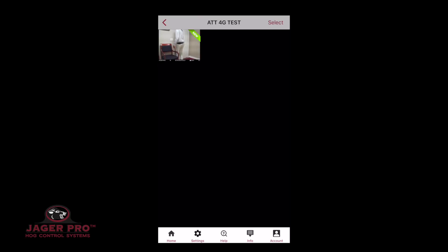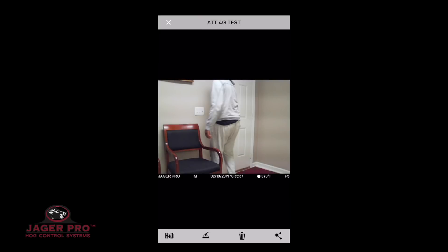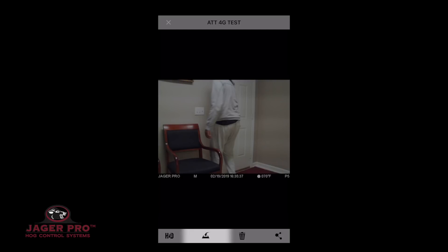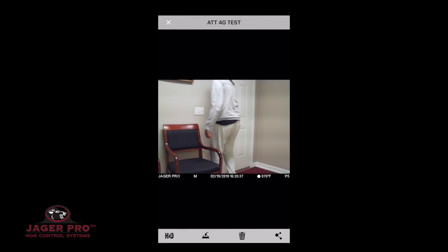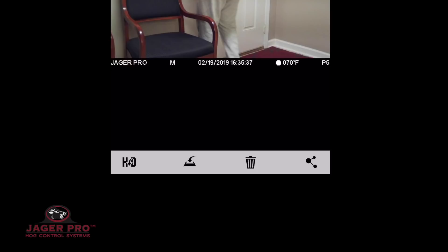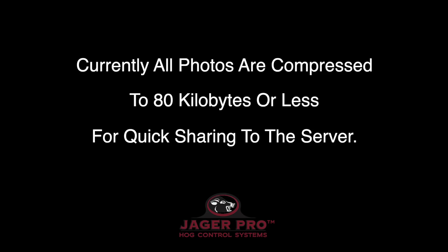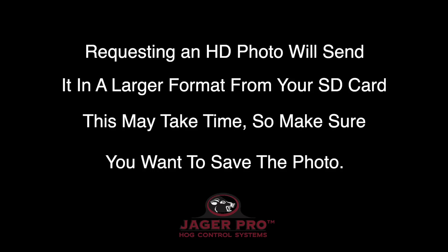Tapping any photo will bring up a blown-up view. At the bottom you will have these options: HD, Save, Trash, and Share icons. HD will request to send you a high definition photo. Currently, all photos are compressed to 80 kilobytes or less for sending quickly to the server. Requesting an HD photo will send it in a larger format from your SD card. This can take time to send, so make sure it is a photo you want to save.